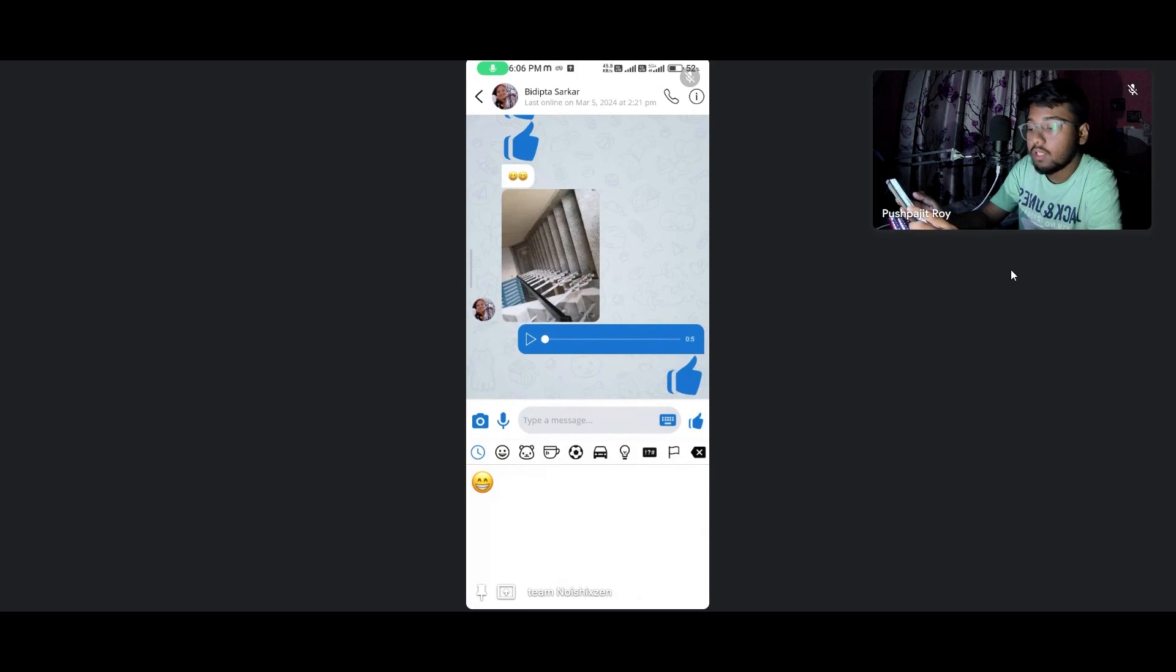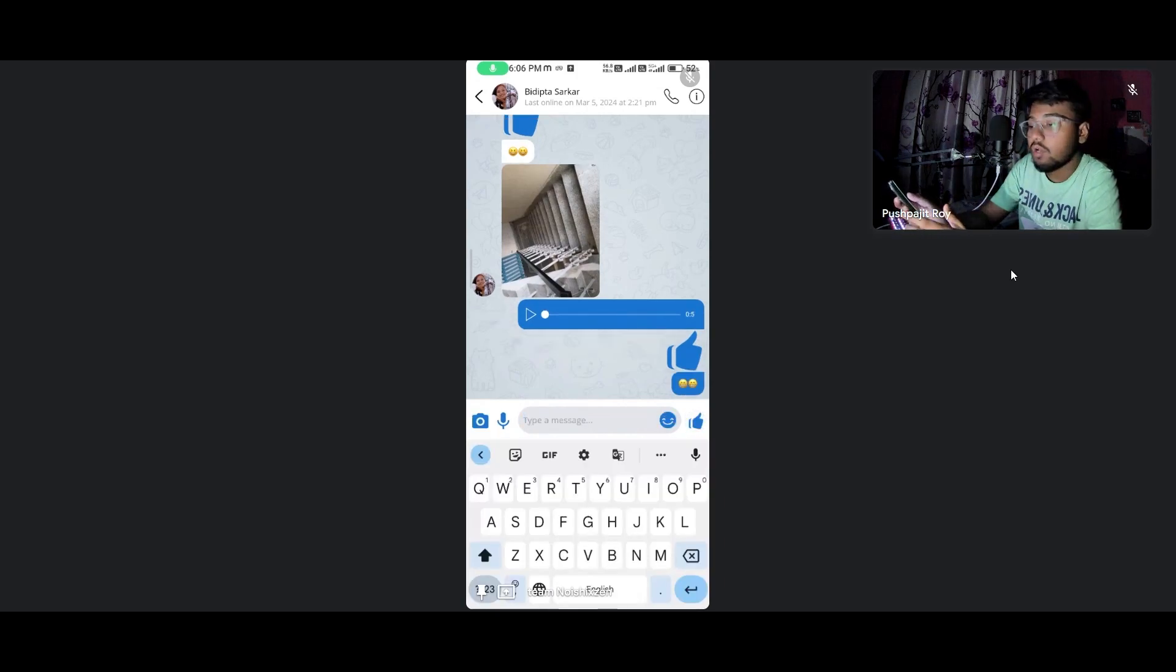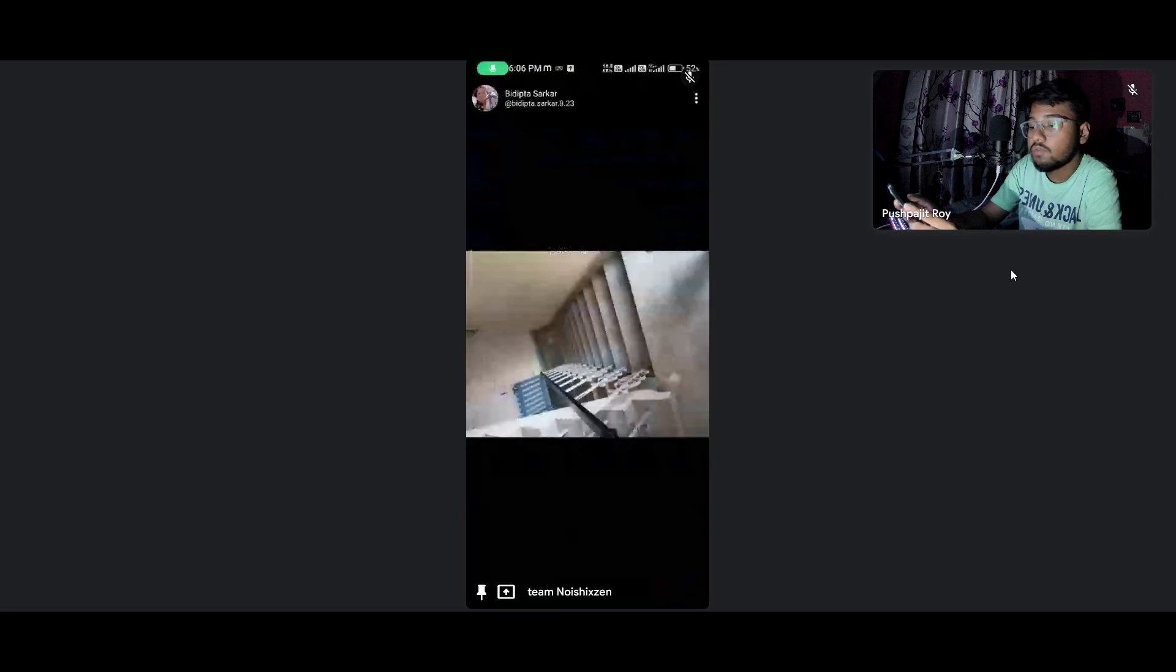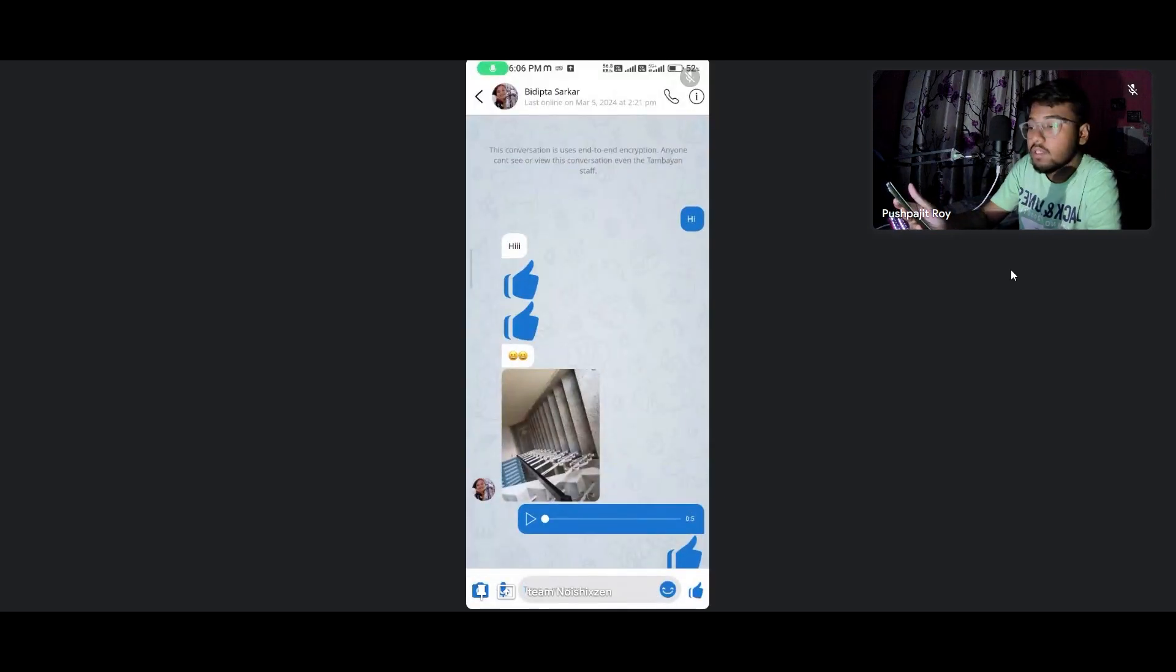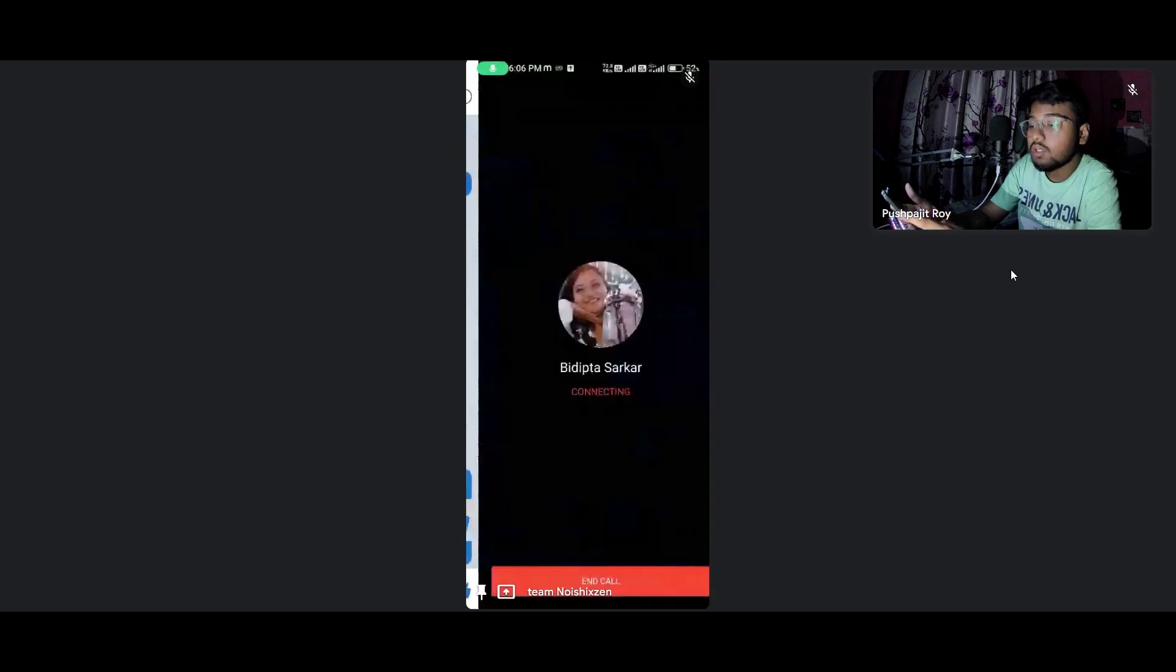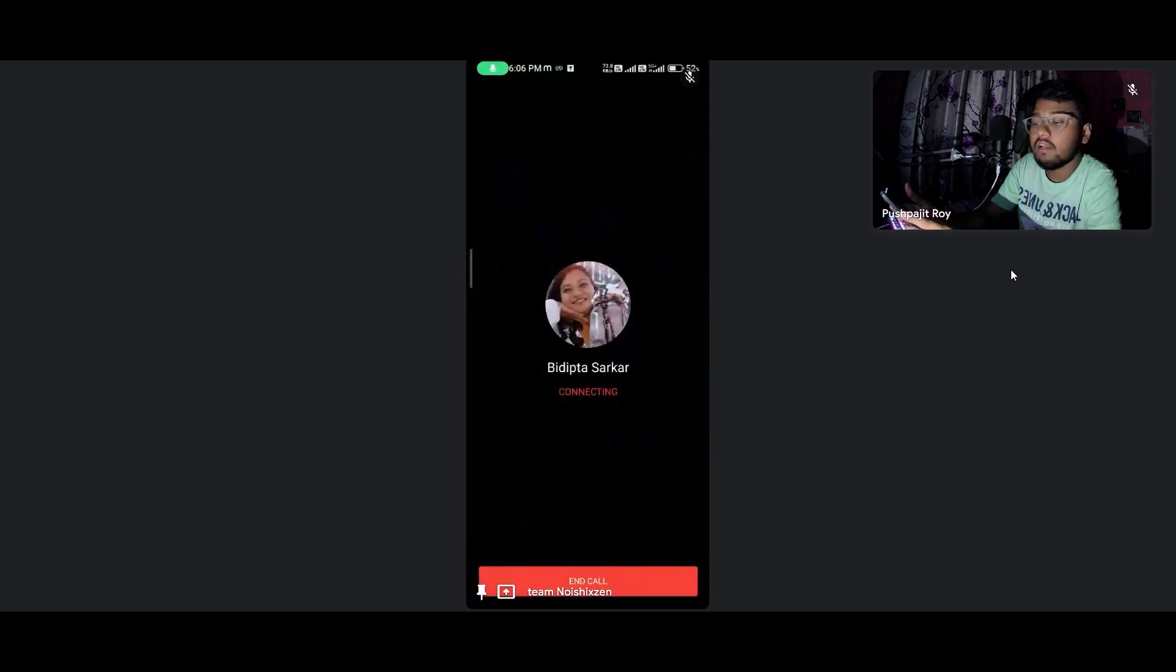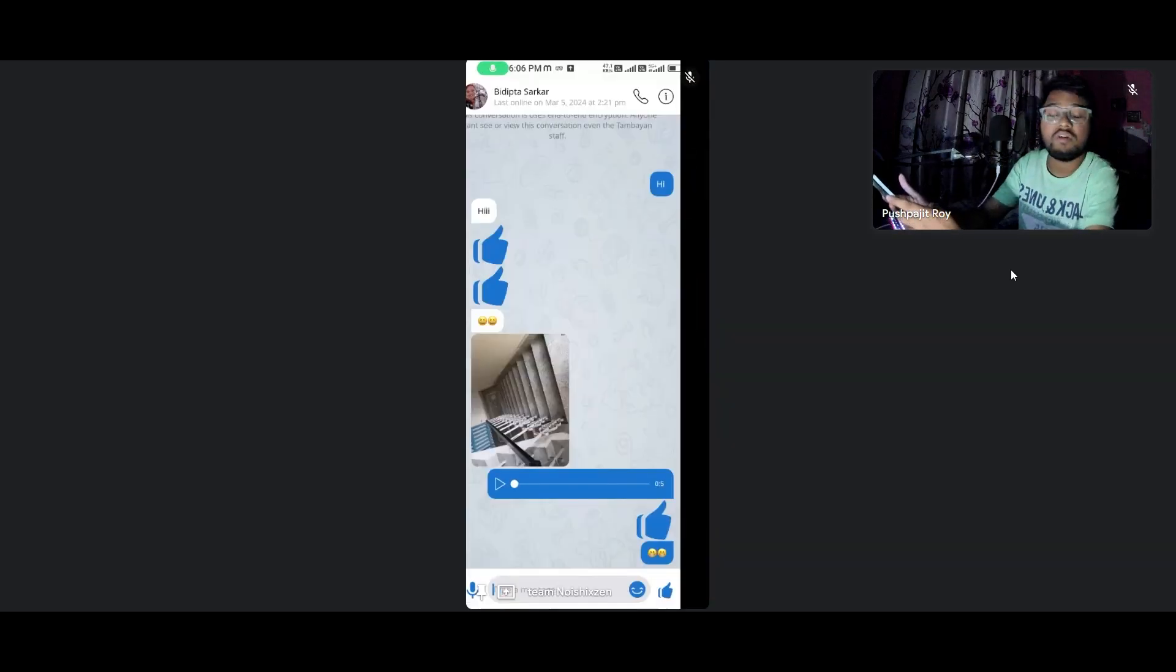Here you can see this is a full-fledged application. You can go for emojis, recordings, watch videos, send images, and even do the calling thing.